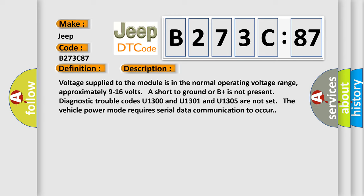Voltage supplied to the module is in the normal operating voltage range, approximately 9 to 16 volts. A short to ground or B+ is not present. Diagnostic trouble codes U1300, U1301, and U1305 are not set. The vehicle power mode requires serial data communication to occur.